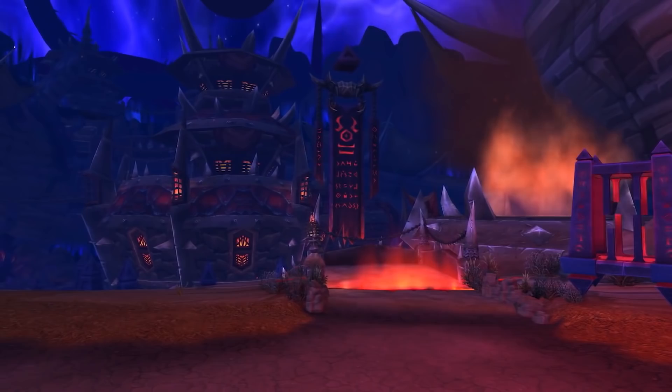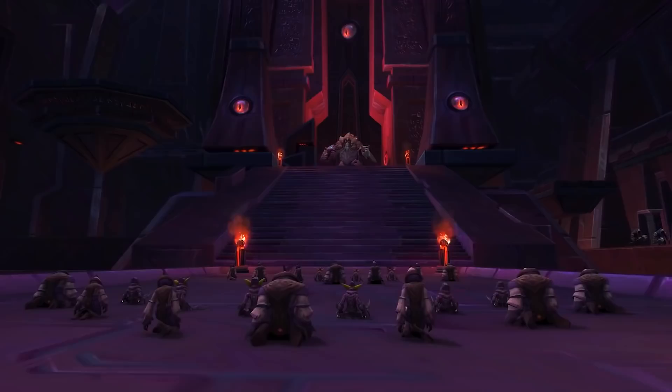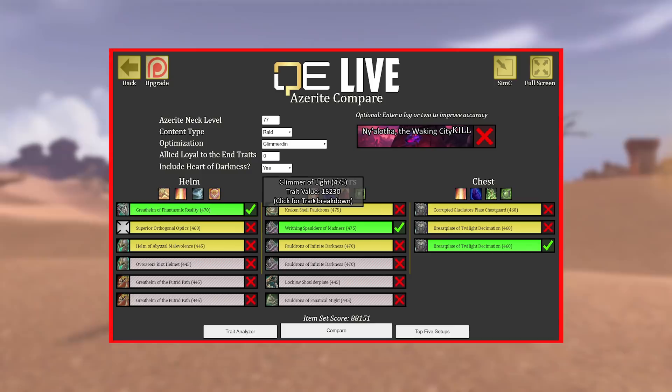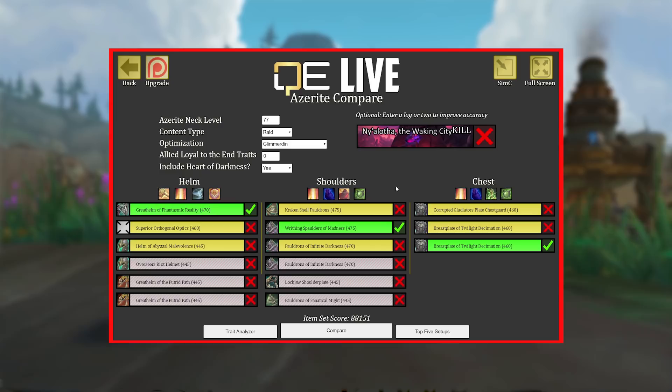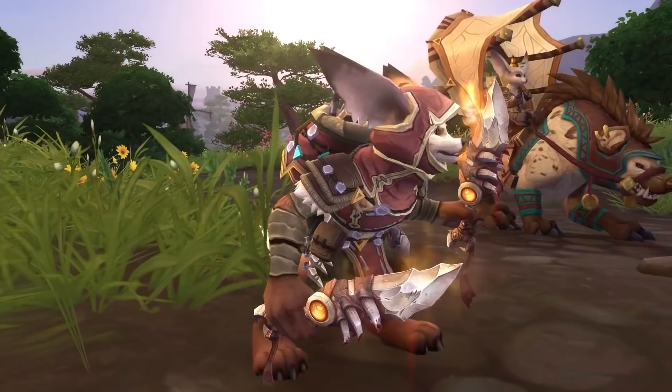People have been asking me questions about it: how to use it, how to import my own stat priorities, how to compare gear. This video is going to cover Questionably Epic Live, looking at key features including comparing your azurite gear for mythic plus and raids. It works for any healing spec, though some features are patron-only, including some beta stuff — but it's well worth the investment if you really want to optimize.